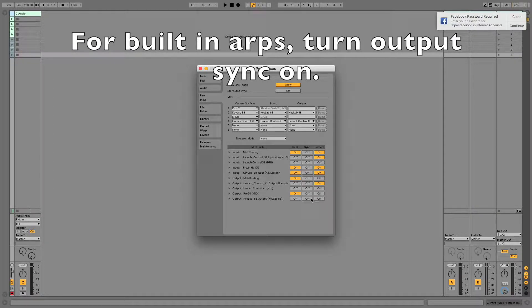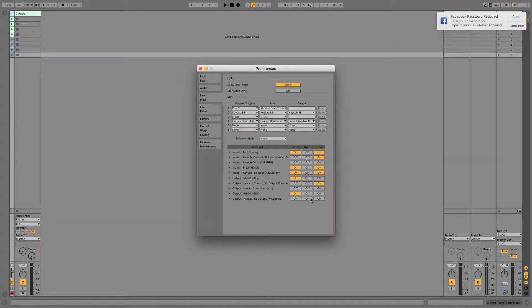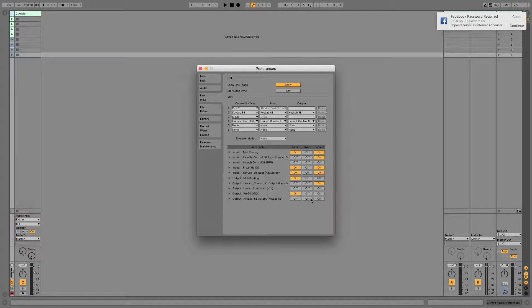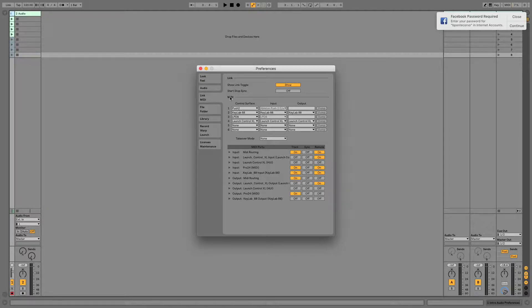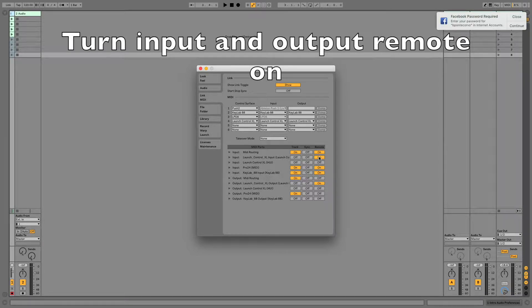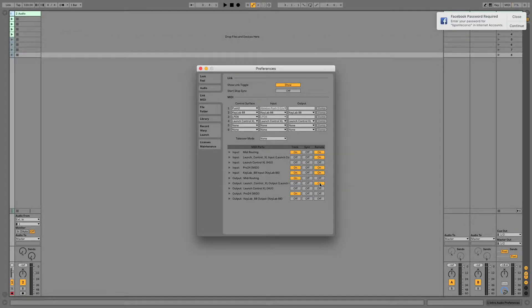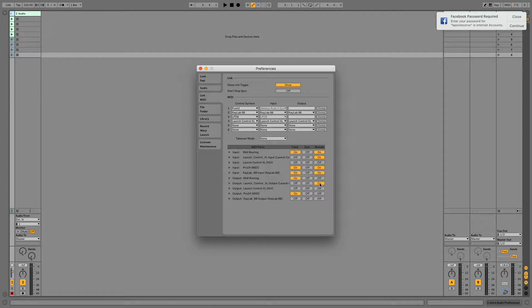For general controller settings, plug it in either via USB MIDI or via a MIDI cable to a converter. Then navigate to Preferences the same way you did for your keyboard. All you need to do is turn Remote on for both input and output, because a controller is generally not going to be sending tempo information. There are some exceptions to that, but this is a general rule that will work for most controllers.